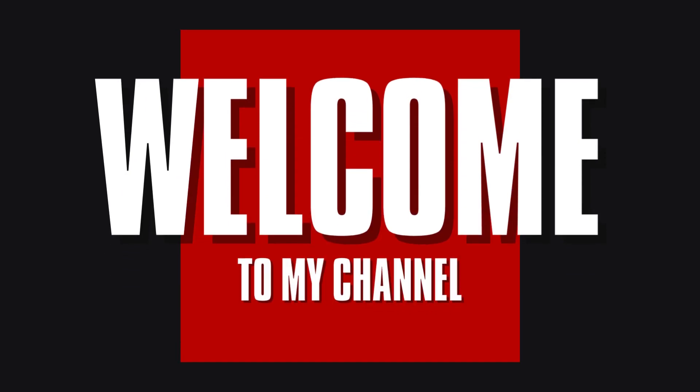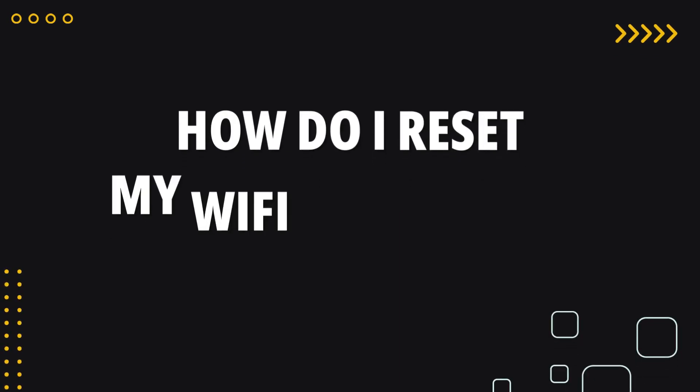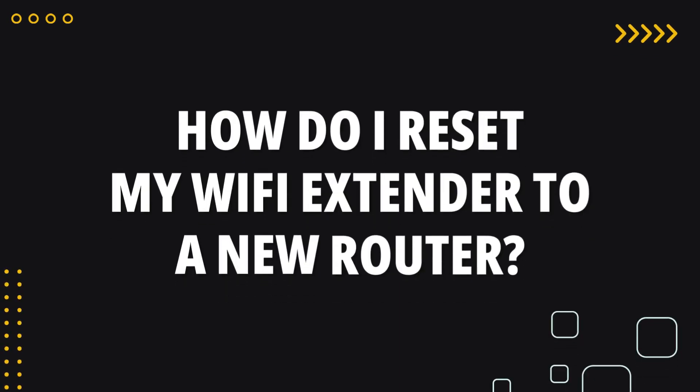Welcome to my channel. How do I reset my Wi-Fi extender to a new router?